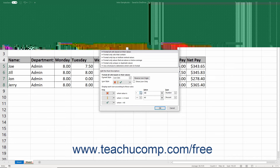To edit a rule you have applied, select it from the list in the Conditional Formatting Rules Manager dialog box. Then click the Edit Rule button at the top of the Conditional Formatting Rules Manager dialog box to reopen the rule in the Edit Formatting Rule window. Change its criterion or formatting and then click the OK button. To delete a rule, select it, then click the Delete Rule button at the top of the Conditional Formatting Rules Manager dialog box.